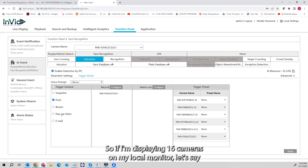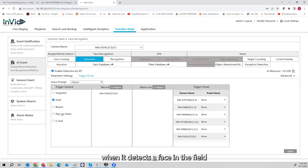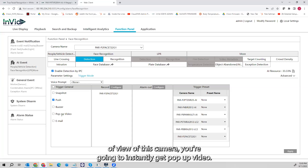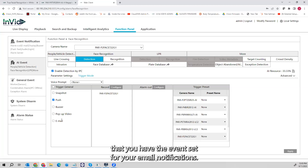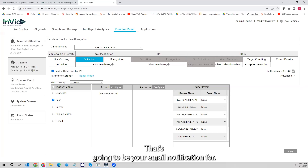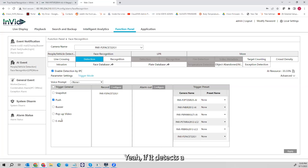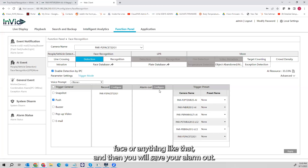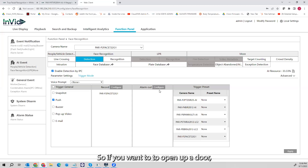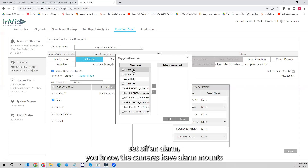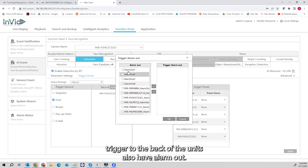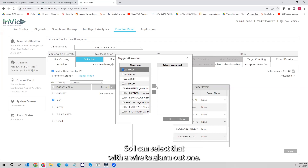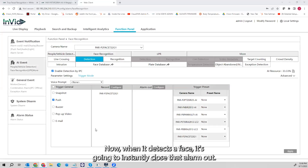I can make pop-up video happen, which affects the local monitor. So if I'm displaying 16 cameras and it detects a face, it's going to instantly pull that camera up full screen for the duration of the event. Email notifications will fire if it detects a face. For alarm out — if you wanted to open a door or set off an alarm, the cameras have alarm outs. I can select the camera with the alarm out, let's say I wire it to alarm out one, move it over and hit OK — now when it detects a face it's going to instantly close that alarm out.